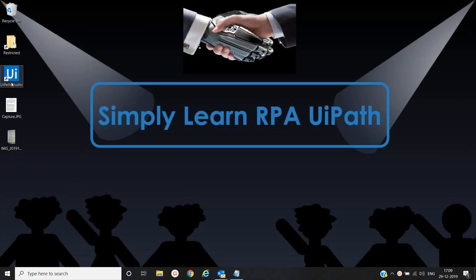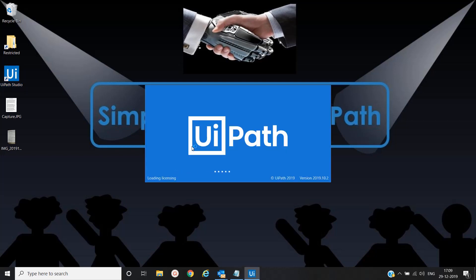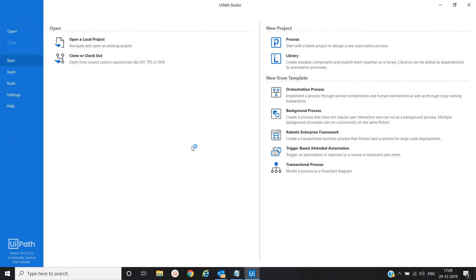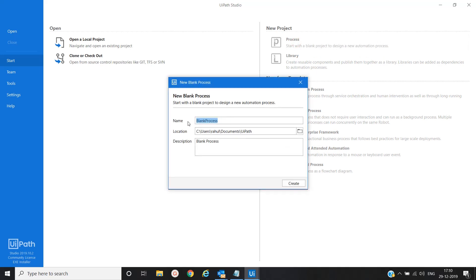Let's open UiPath Studio. Here we will use the ABBYY Cloud OCR activity. We'll create a process called 'Extract Text from Image with OCR'.